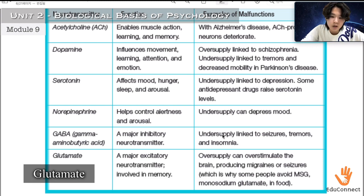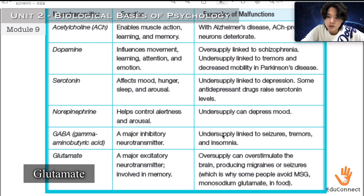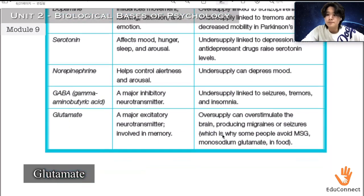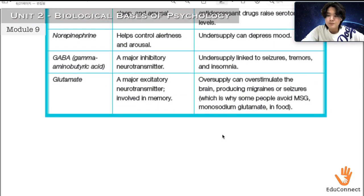Glutamate is a major excitatory neurotransmitter involved in memory. An oversupply can overstimulate the brain, producing migraines or seizures — which is why people are wise to avoid MSG, monosodium glutamate, in food. Psychology is related to life.